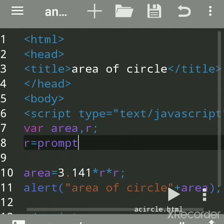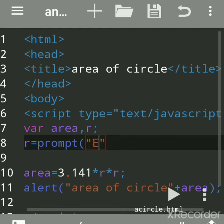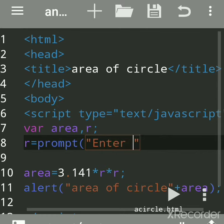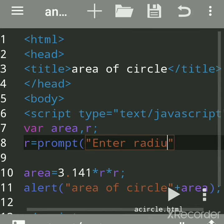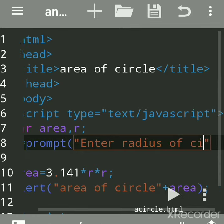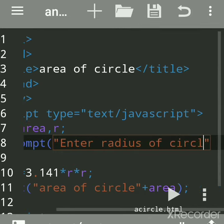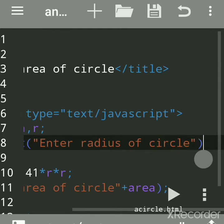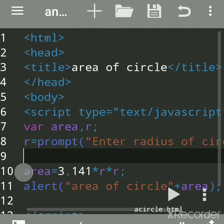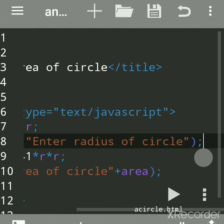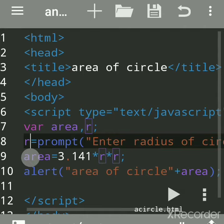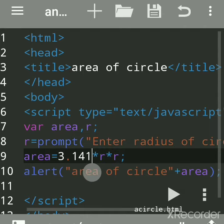Enter radius of circle, put bracket. Each line in JavaScript is terminated by semicolon. Whatever you take as input will get stored in r, then same formula. Run it.